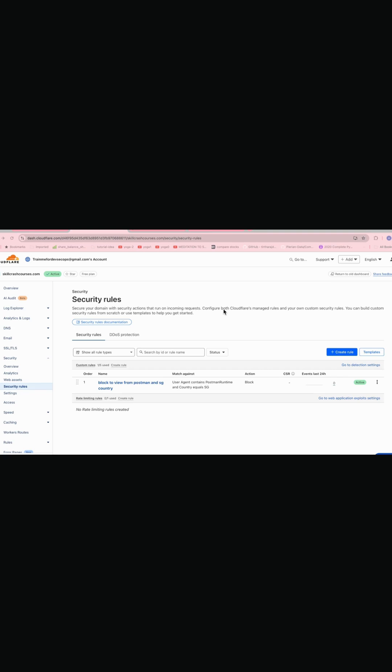So now there may be a case where you have your internal website which is only applicable within the company's IP range or maybe some industry range. So you want those things to be behind a particular IP and for the public it should be blocked. So let's see how we can implement that.